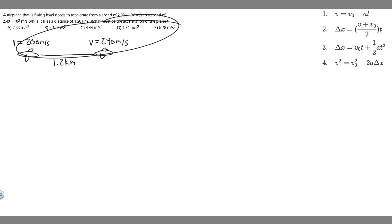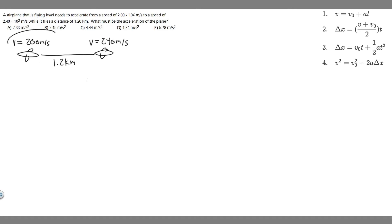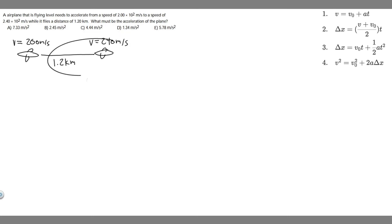We're given five options, and we're trying to solve for acceleration. The first thing for these problems is to draw what's going on. We have this plane traveling 200 meters per second — because 2 times 10 to the 2 is just 200. It's going to travel a distance of 1.2 kilometers, and then at the end it will be at 2.4 times 10 to the 2, which is 240 meters per second. What we're trying to find is the acceleration that speeds it from 200 to 240.